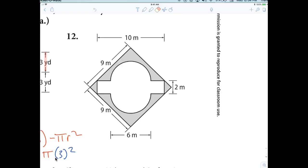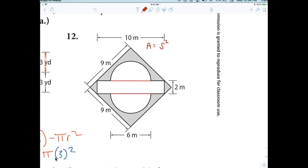The first thing is we always need the big shape, and the big shape was a square. So the first thing I want you to write down is area equals side squared — or length times width, that's perfectly fine. Now what I was hoping you would do is draw from here to here and from here to here, and you're supposed to see a what and a what.